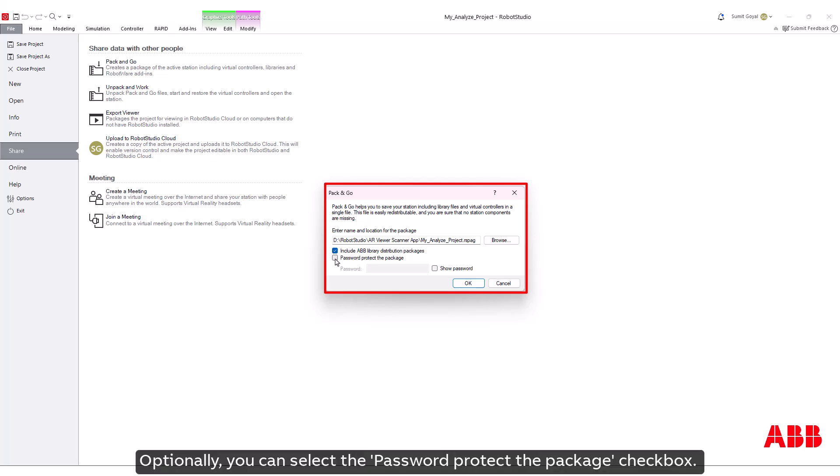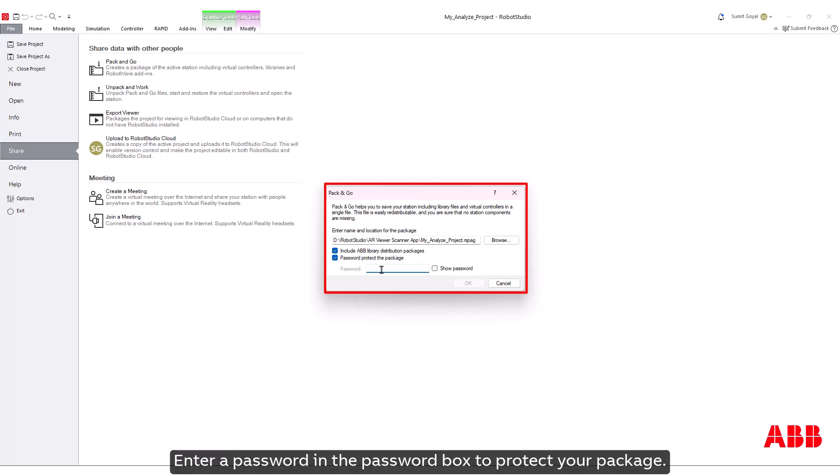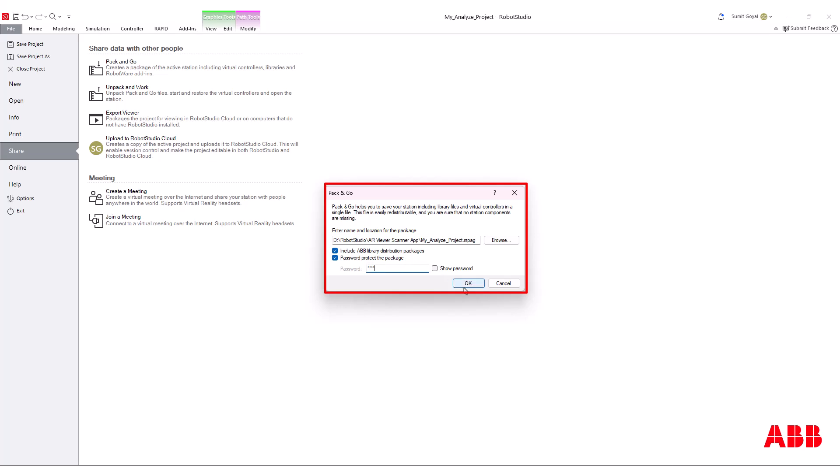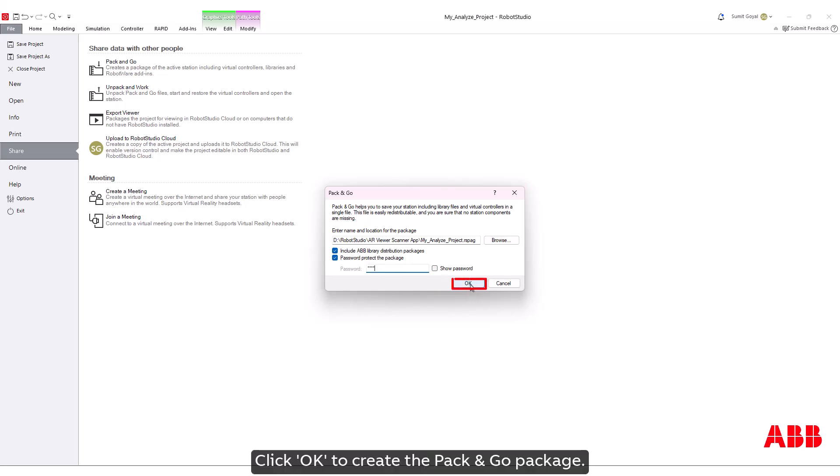Optionally, you can select the Password Protect the Package checkbox. Enter a password in the password box to protect your package. Click OK to create the Pack and Go package.